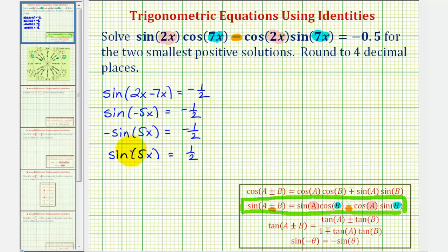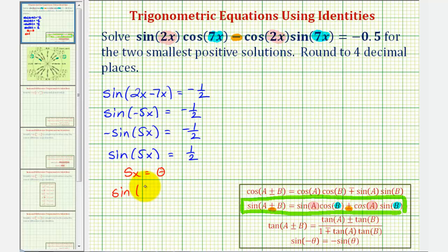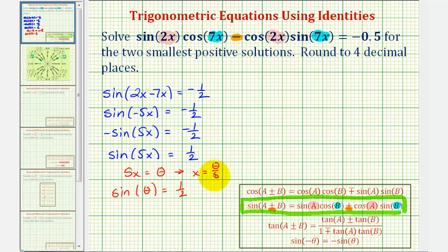Our goal is to find the two smallest positive solutions for x such that sine(5x) equals one half. To help us, let's perform a substitution: let 5x equal θ, so we can think of solving sine(θ) equals one half. Since 5x equals θ, dividing both sides by five gives x equals θ divided by five, or one fifth times θ.